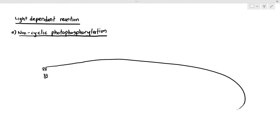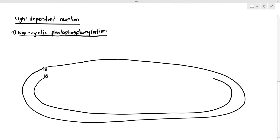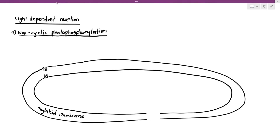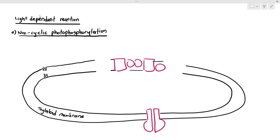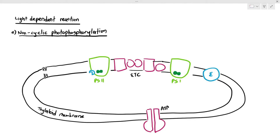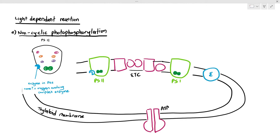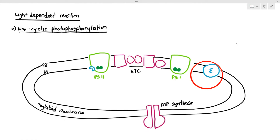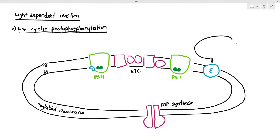Light-dependent reaction happens in the thylakoid or the granum. What I'm drawing here is a single thylakoid with its own membrane — the thylakoid membrane — and it has the ATP synthase, electron transport chain, and structures called photosystem 2 and photosystem 1. Attached to photosystem 2 is the oxygen-evolving complex, and next to photosystem 1 there's another enzyme whose function is to produce reduced NADP.